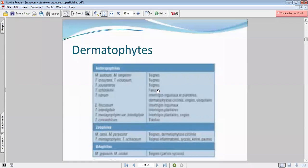Vous avez vu qu'il y a des teignes principalement, donc une atteinte phanérienne, mais également des épidermomycoses — l'atteinte cutanée.